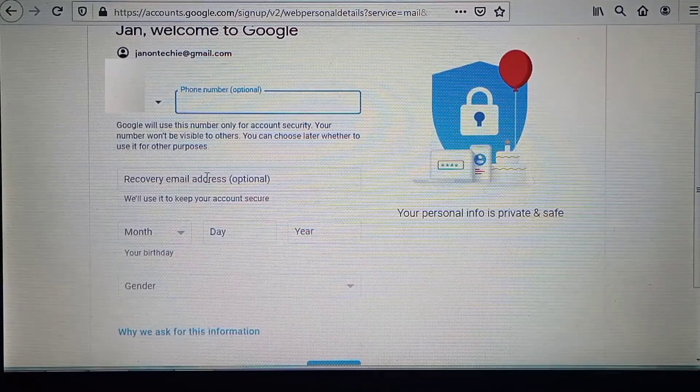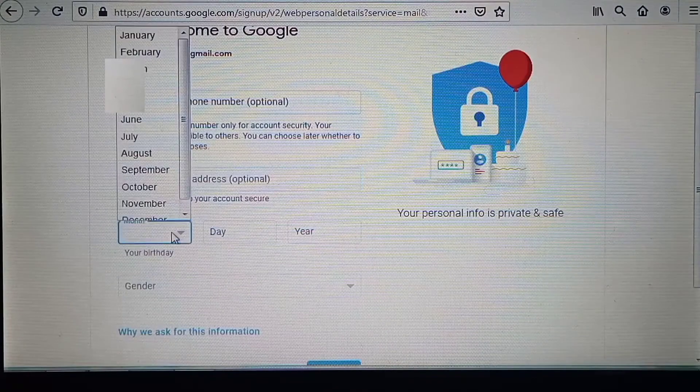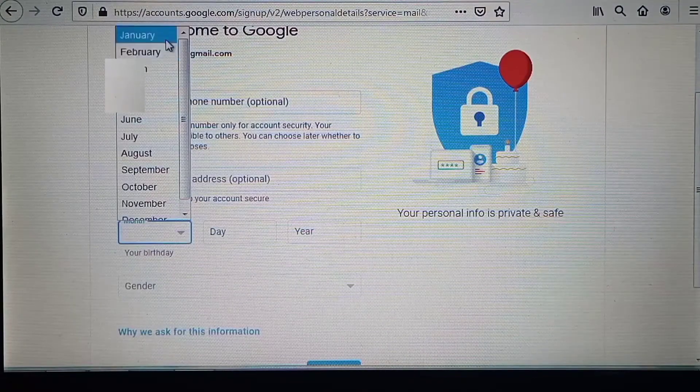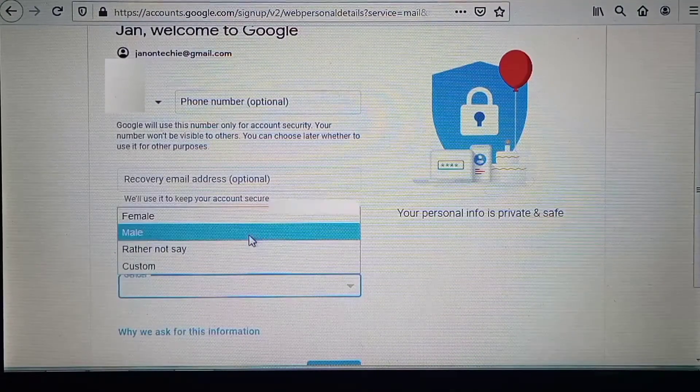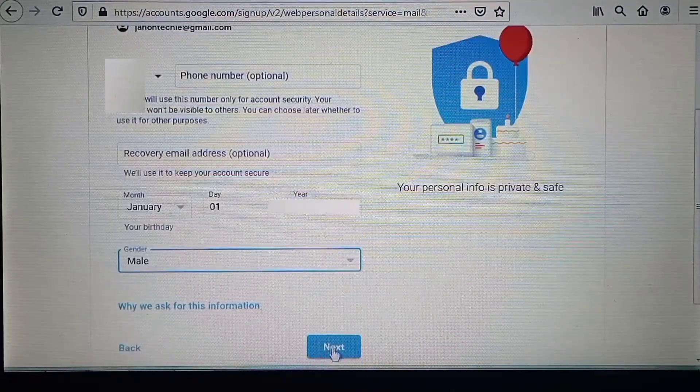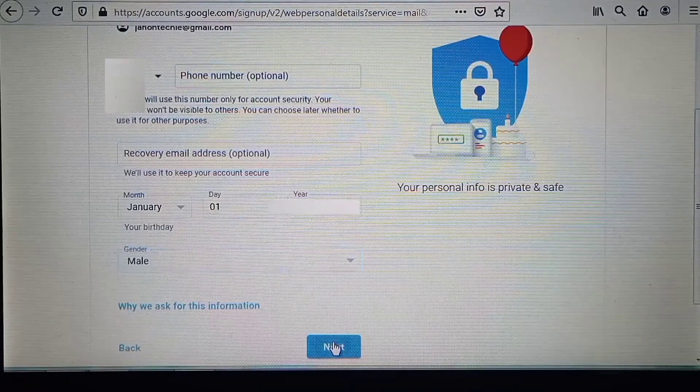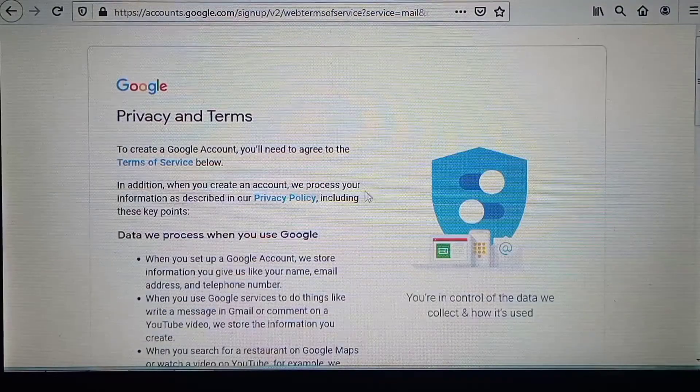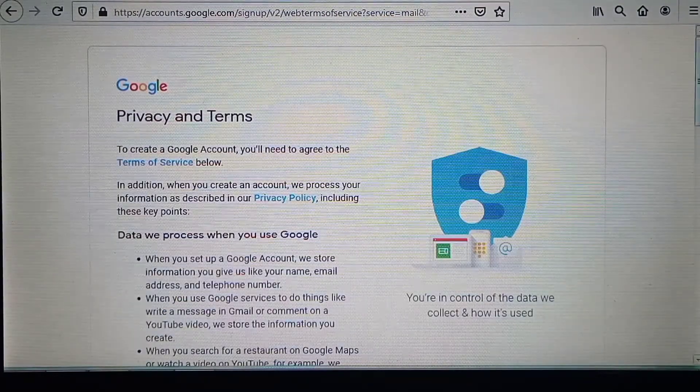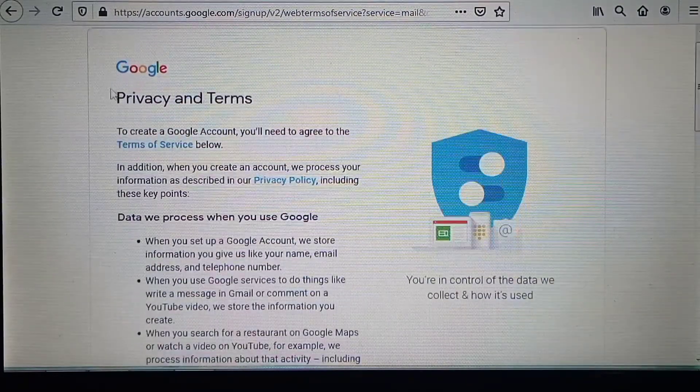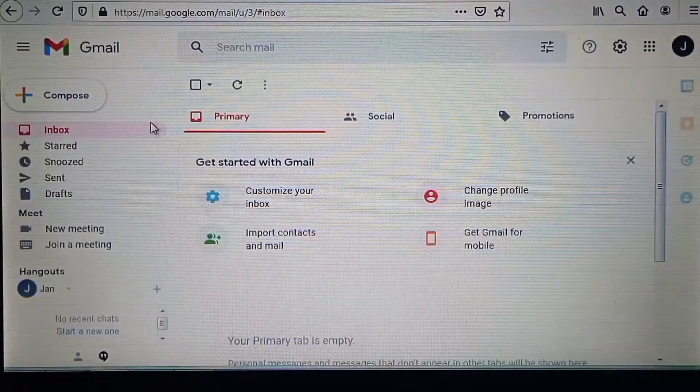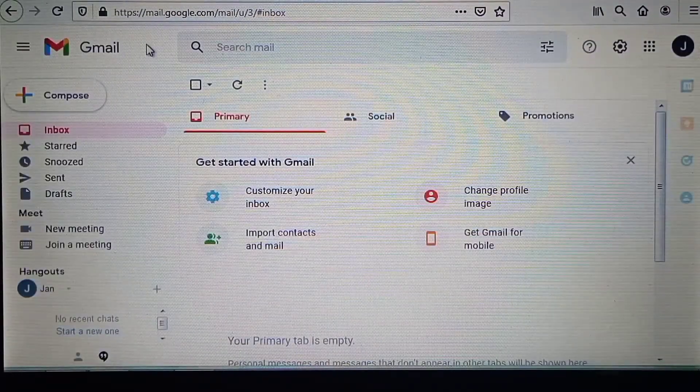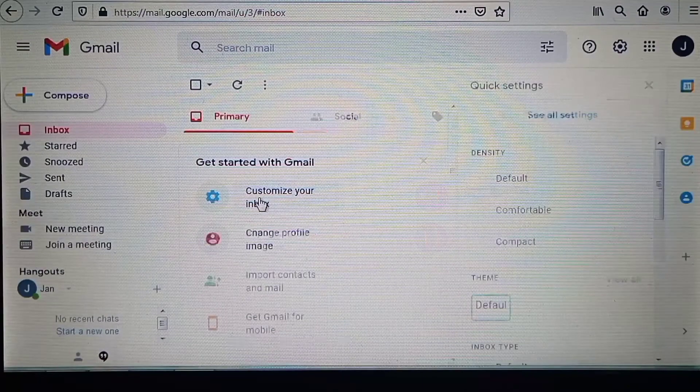Enter your recovery email address, date of birth, and gender, then click this 'Next' button. On this next page you need to agree to the terms of service to move to the next page where you can customize your account.